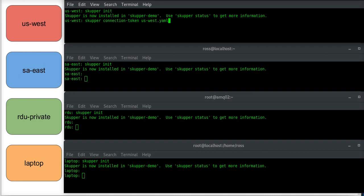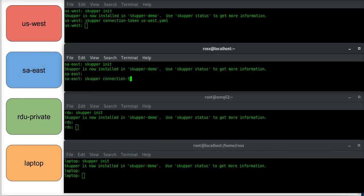Connection token, saeast.yaml, and then I will use that token.